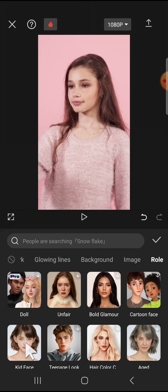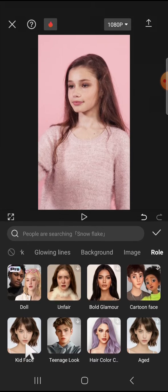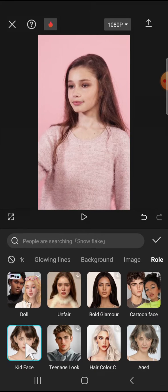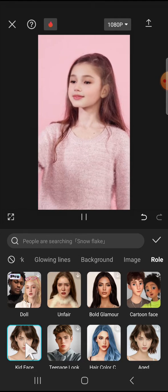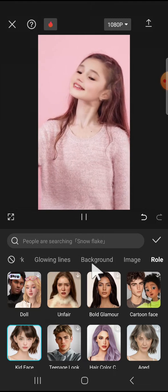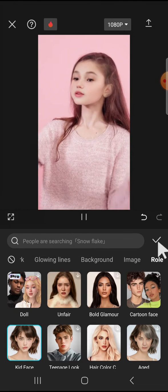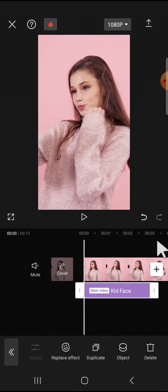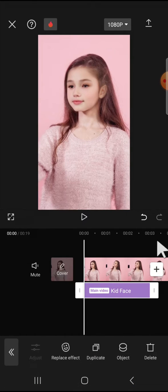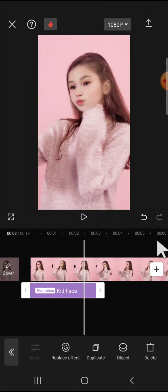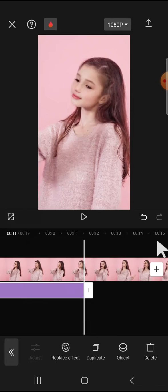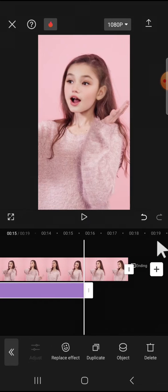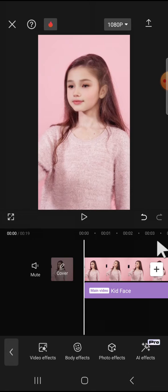Here we can use the Kid Face effect. You just need to click on it to make yourself look like a baby. The effect has been applied. Then we can click on the checkmark and make this effect align with the video by dragging it like this.